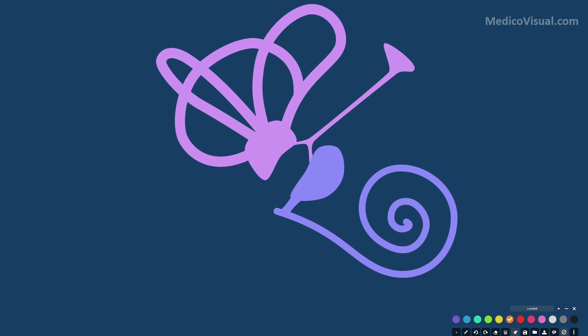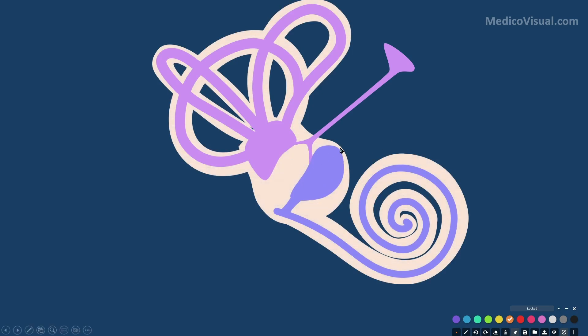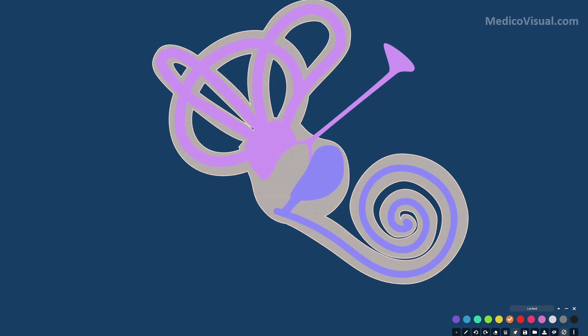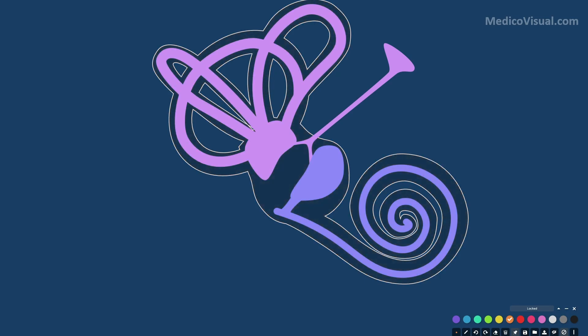The mesenchyme around the membranous labyrinth will proliferate and condense to form the cartilaginous otic capsule. Small spaces will arise within the otic capsule and they will confluence to form the bony labyrinth — an interconnected network of spaces surrounded by the otic capsule and filled with perilymph.